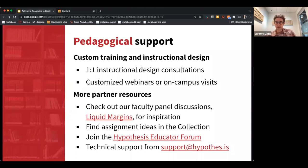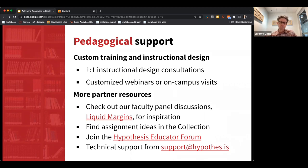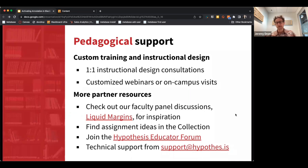It's really about somebody like Christy matching with instructors on your campus to understand their challenges and goals, and helping align the affordances of Hypothesis Social Annotation to the needs of your campus. We offer really deep pedagogical support.